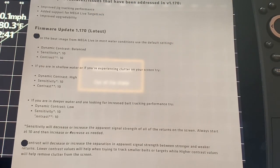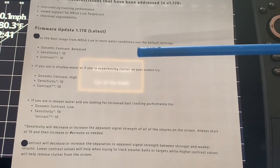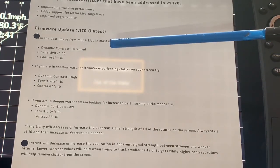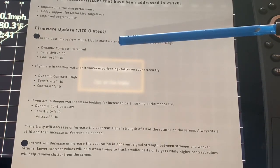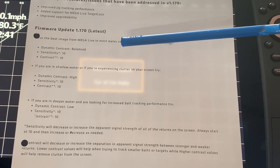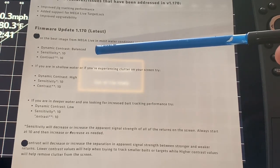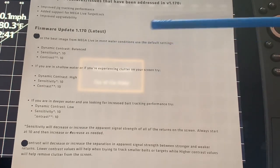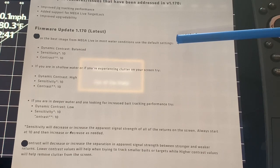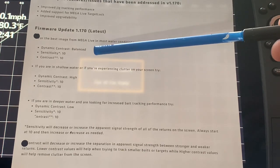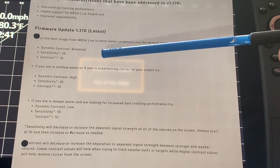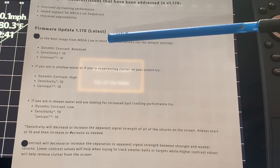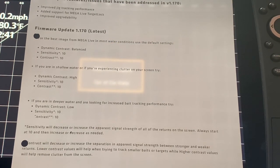With this particular update they have also given you some recommended sensitivity and contrast settings. And you will see that in default conditions that it is going to be sensitivity of 10, contrast of 10, and a dynamic contrast of balanced.